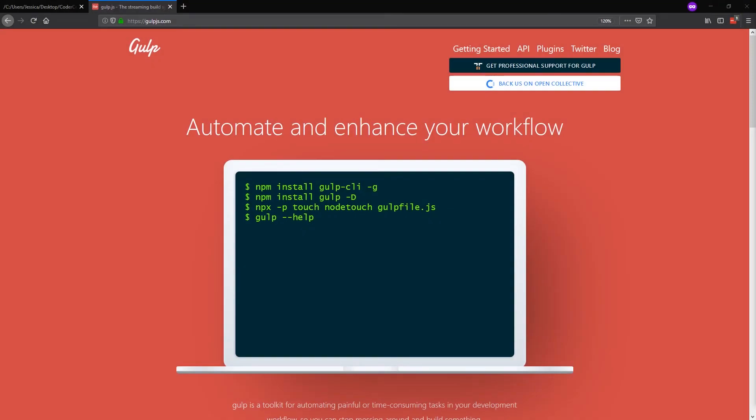Hey everybody! In today's tutorial, I'm going to show you how you can use Gulp 4 in your website workflow. Gulp is a great tool that you can use to compile your Sass and your JavaScript files. And the best part is, once you set it up and you save all your settings in a Gulp file, you can simply reuse that file in all your future website projects.